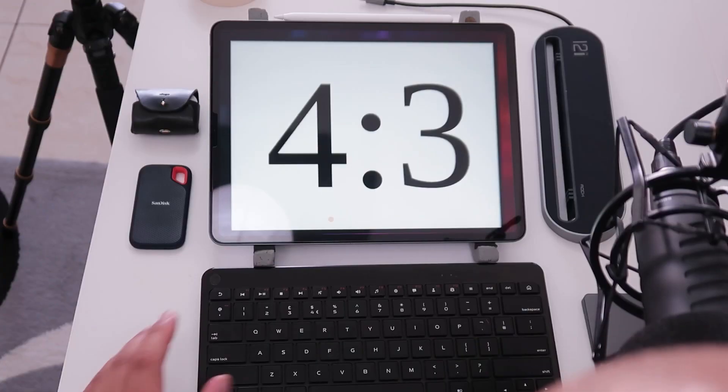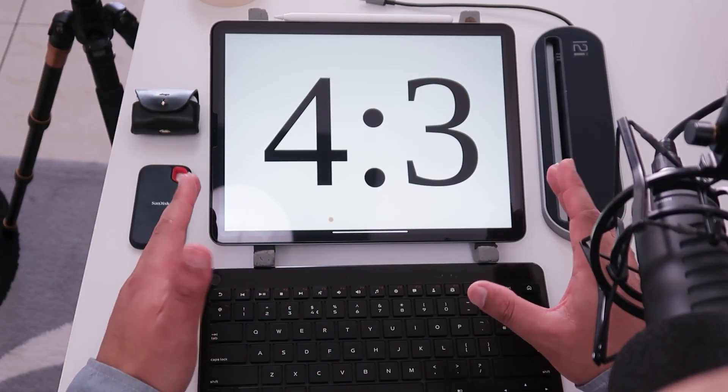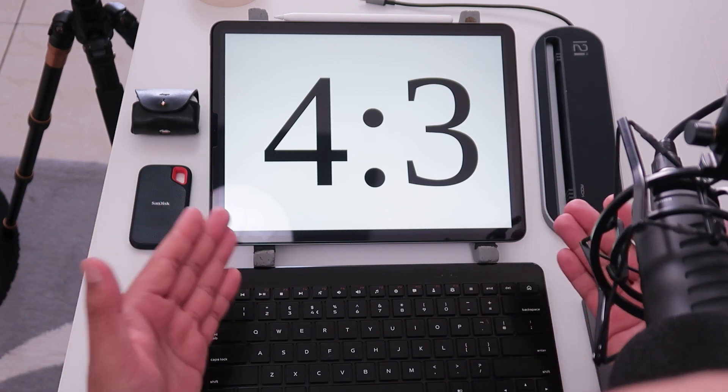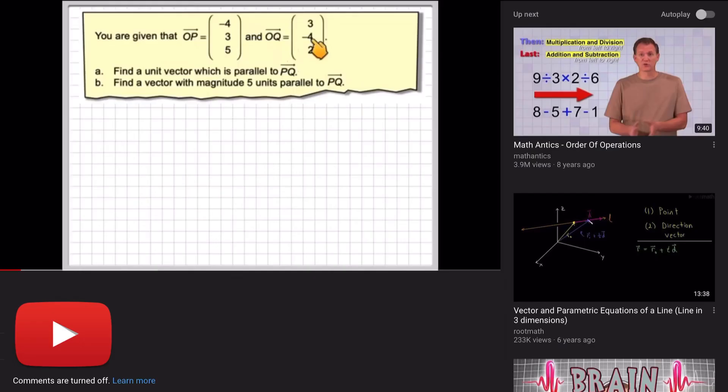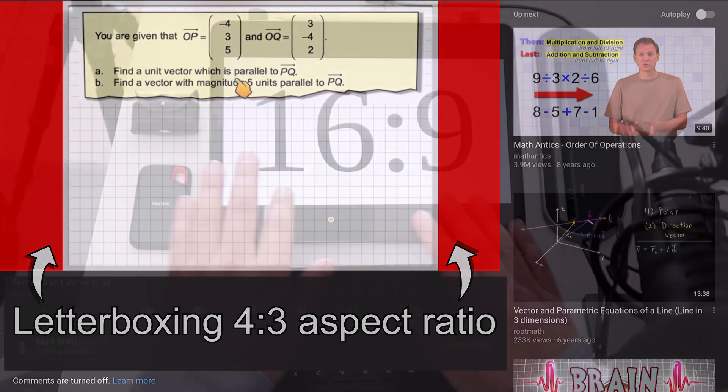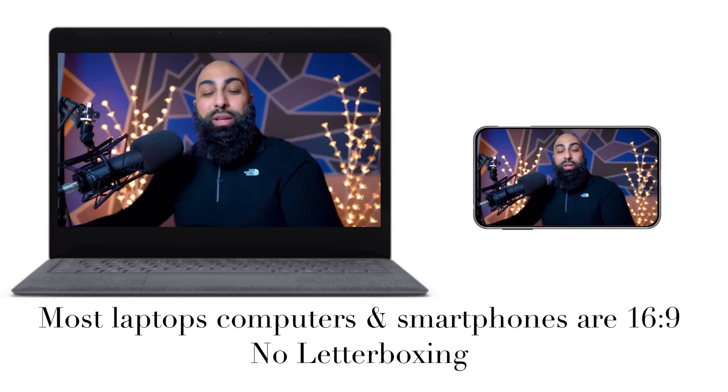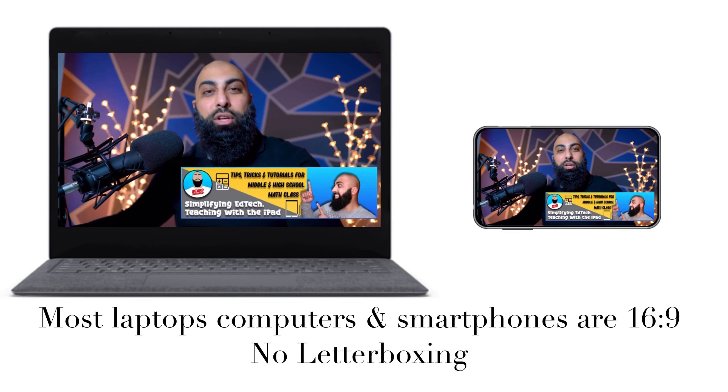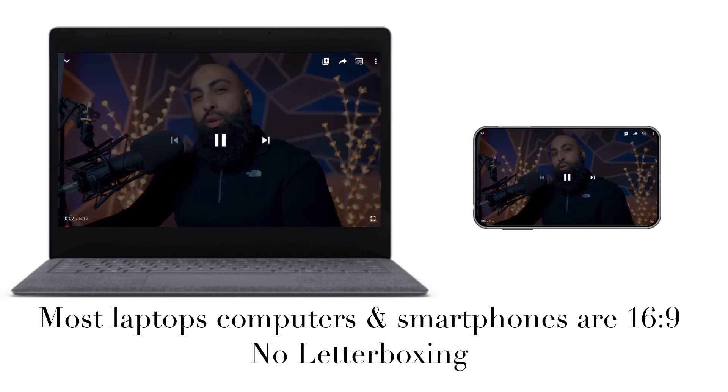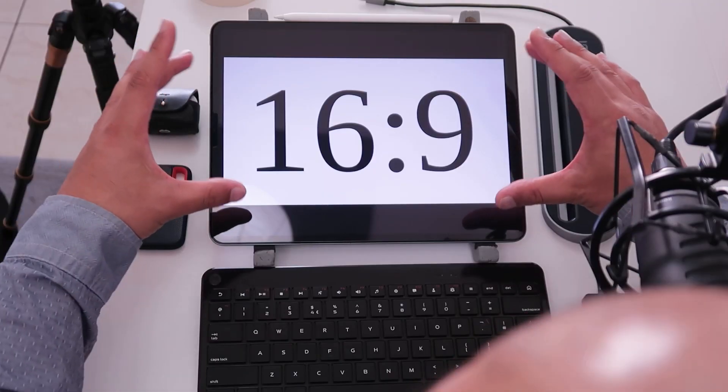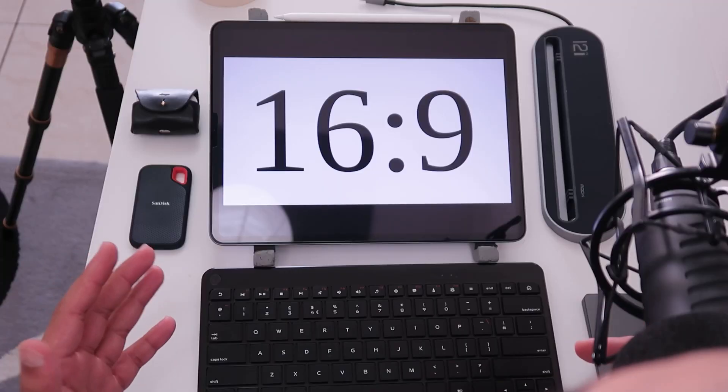So here's why you don't want to just record your screen and upload it to YouTube. This is what the screen recording looks like on an iPad. It's 4 by 3. It fills up the iPad screen however on YouTube it creates letterboxing. Now on YouTube we have a 16 by 9 aspect ratio because most laptops and most phones are 16 by 9. So this is why you don't want to just record the screen and put it up onto YouTube. We're going to convert our screen recording to a 16 by 9 aspect ratio and it's super simple to do.